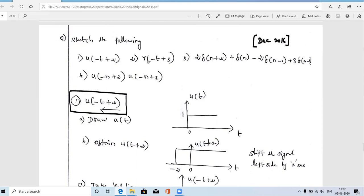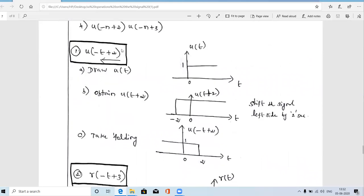For the first question, u(−t+2), the base signal is u(t), the unit step signal. The unit step signal is continuous: from t = −∞ to t = 0, the amplitude is zero; at t = 0 it suddenly rises to one; and after t > 0 it remains constant at one.